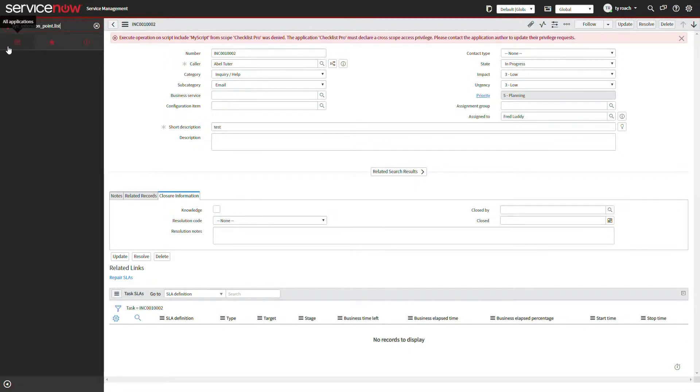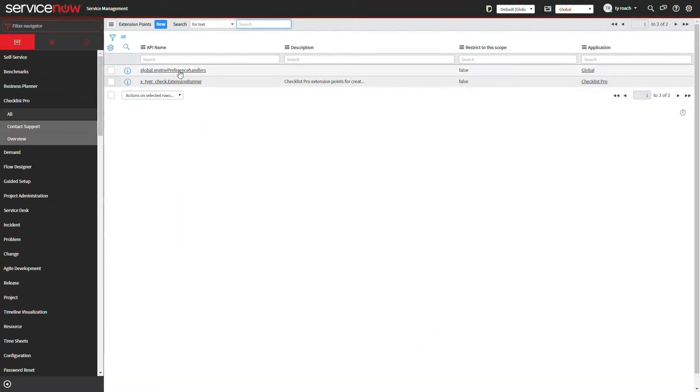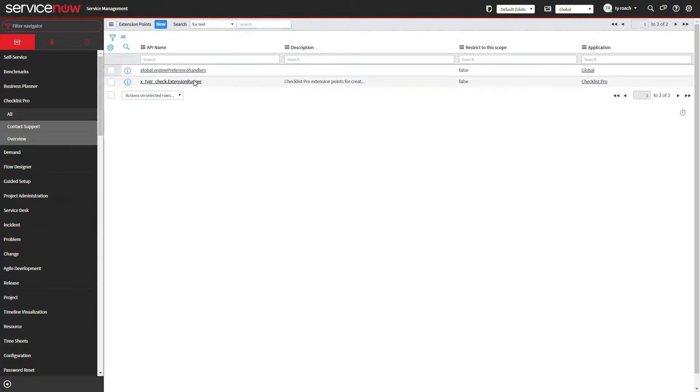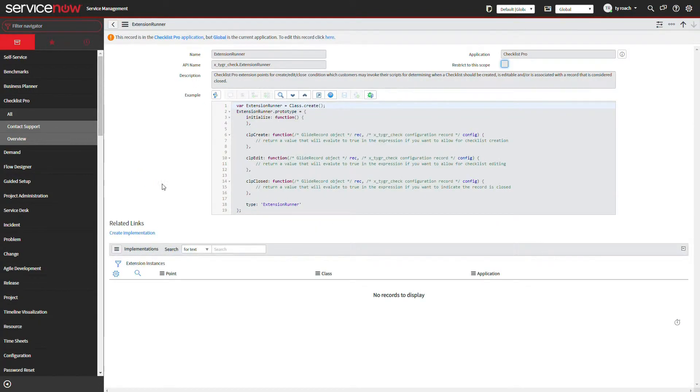To allow for special purpose scripts to be used in Checklist Pro application, we must make use of ServiceNow's extension points, allowing for scripts to be invoked during create, edit, and close conditions.